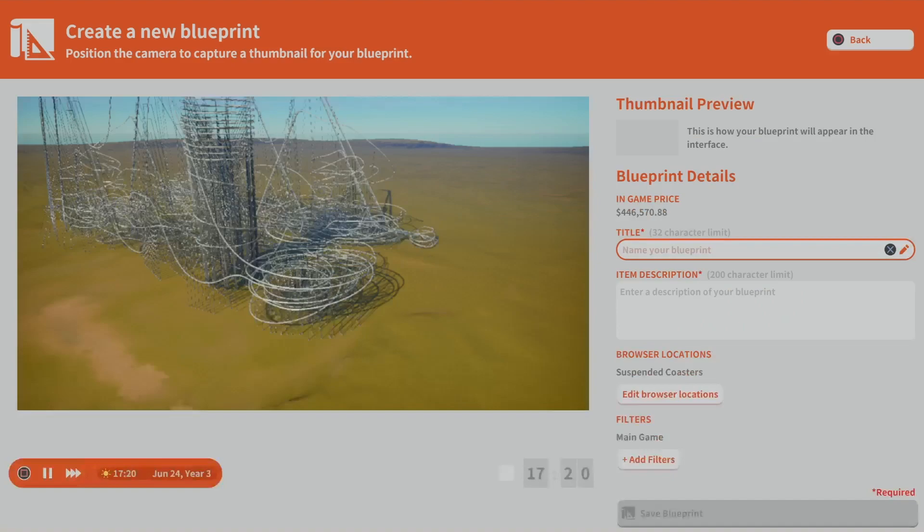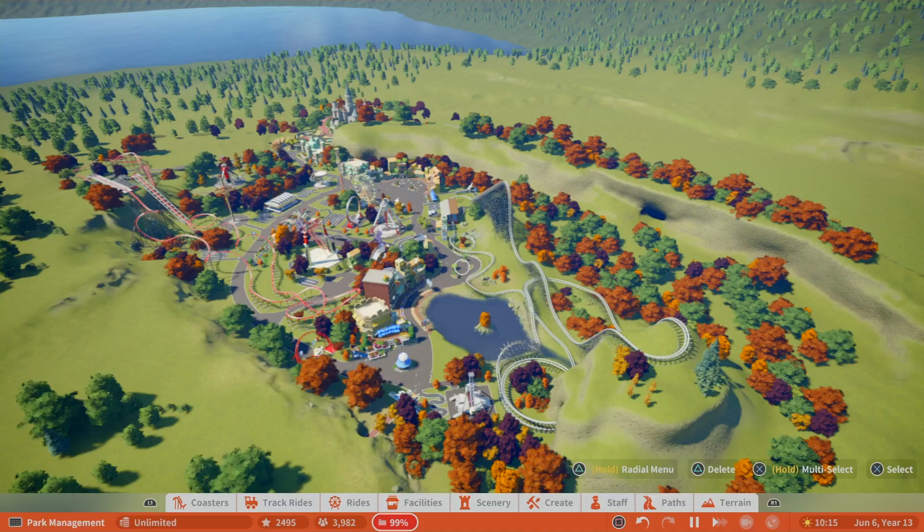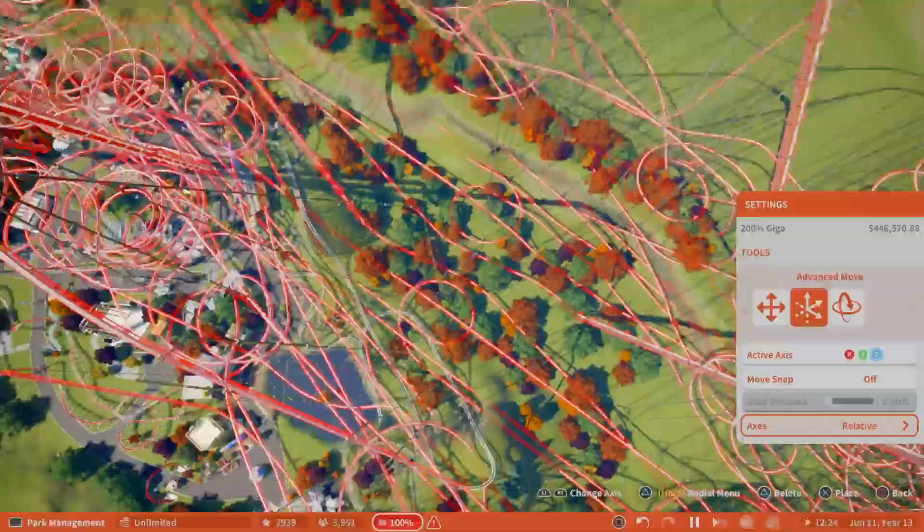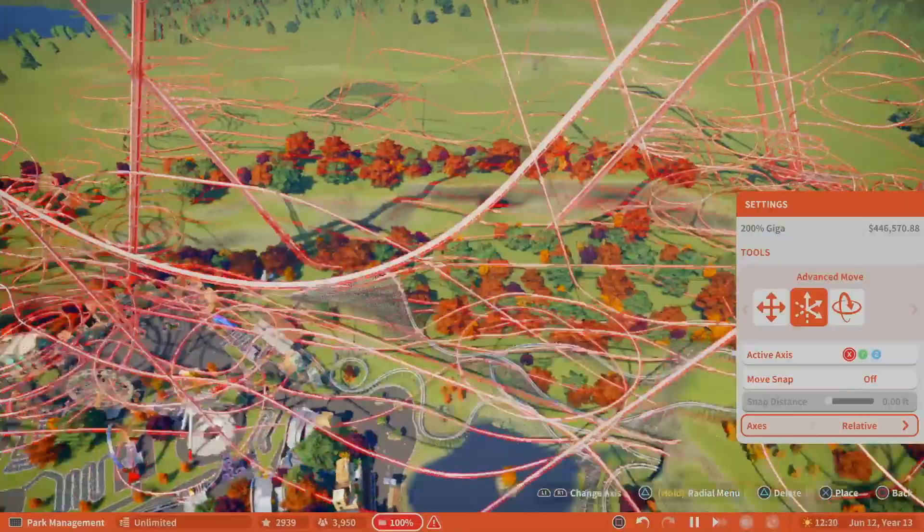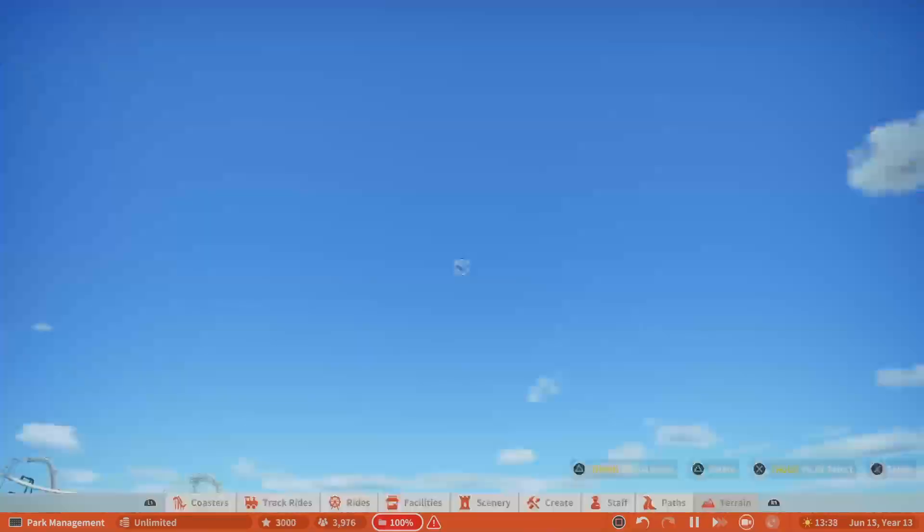And then I turned that into a blueprint and then took it over to my main park that is 100% full as it is. This park here is at 100. And so what I did was take that blueprint of two roller coasters at 198 and it took a minute to find a spot to get it to settle down.